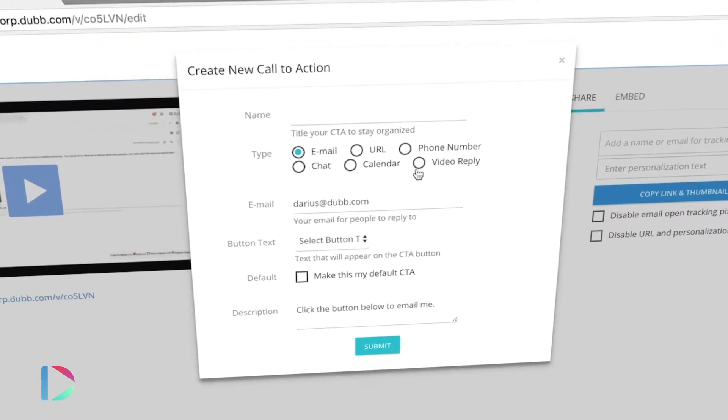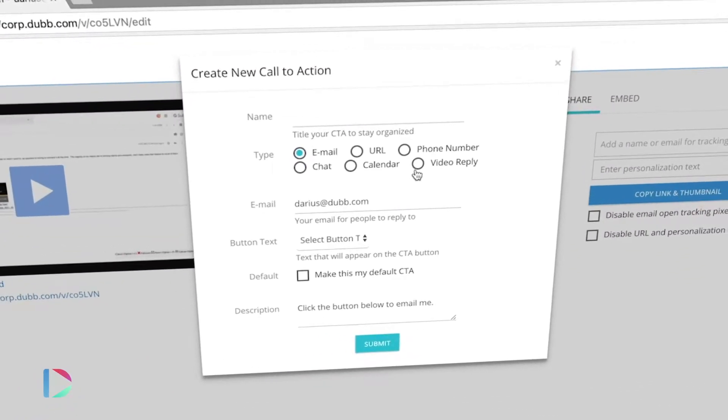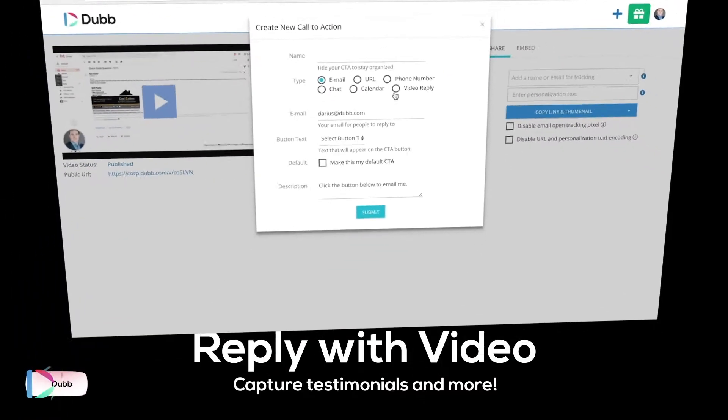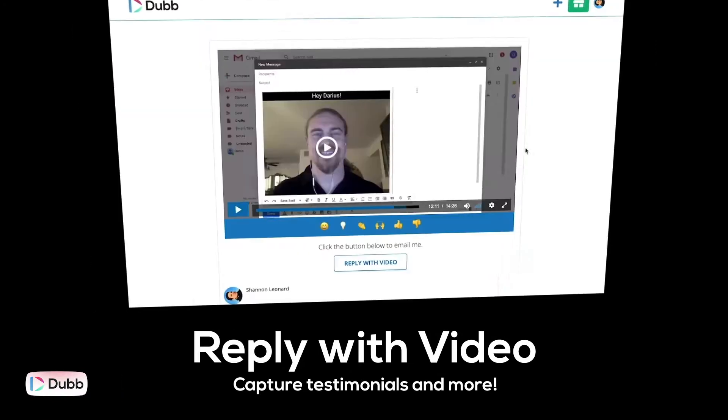You can either have verbal call to actions in your video, asking someone to type in a URL or visit a website. But the most effective way to drive actions is through buttons or direct links.